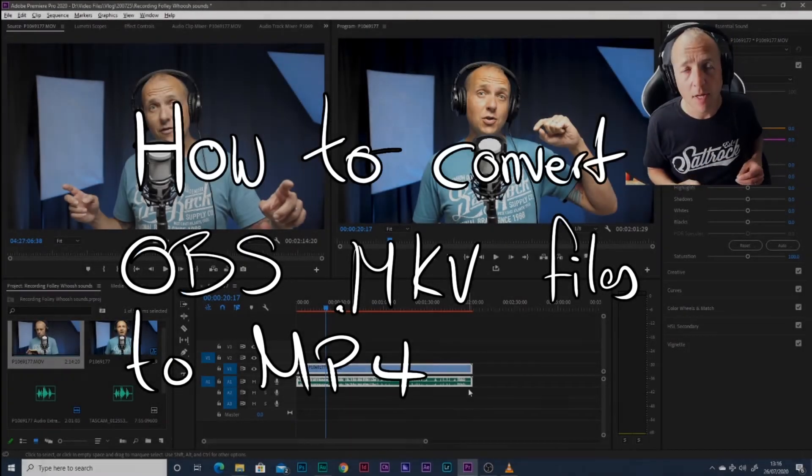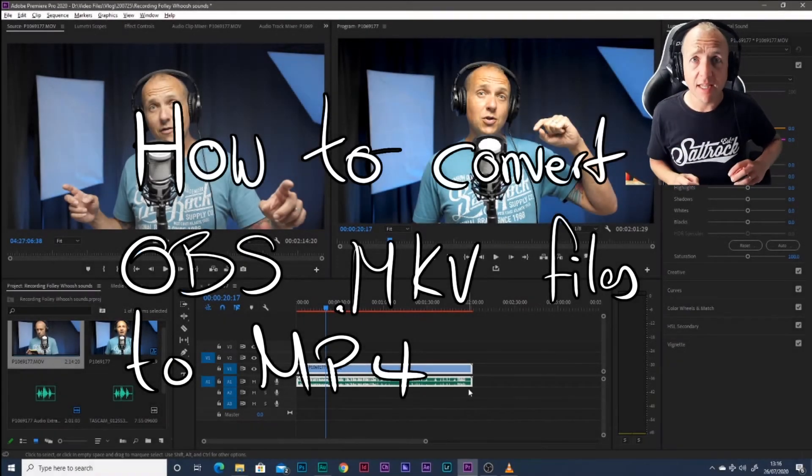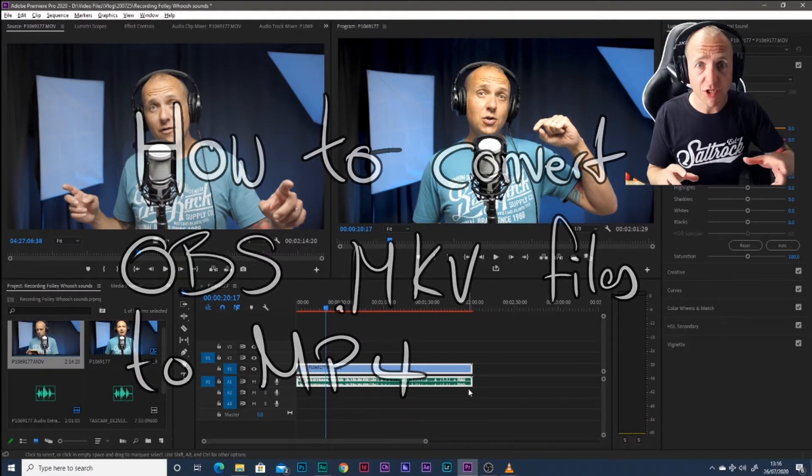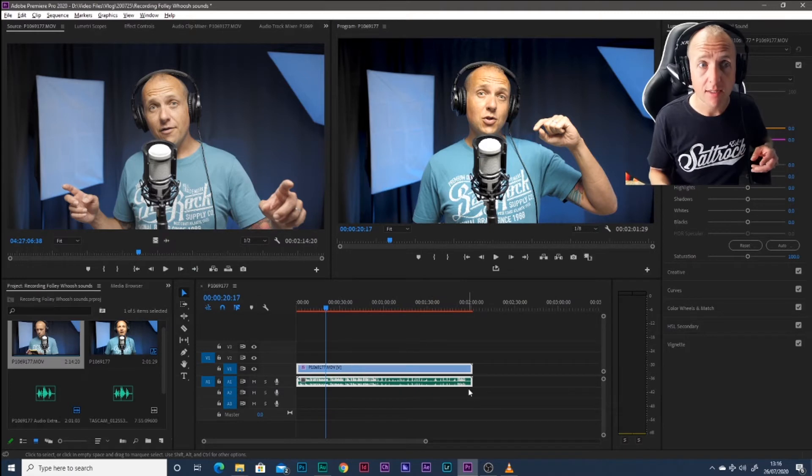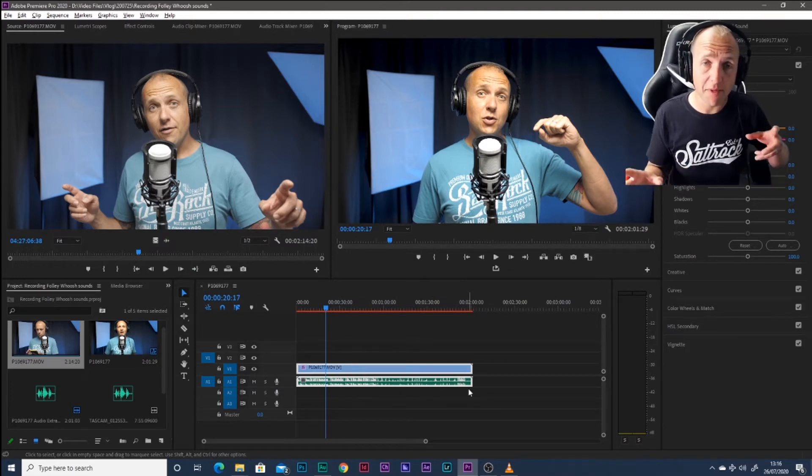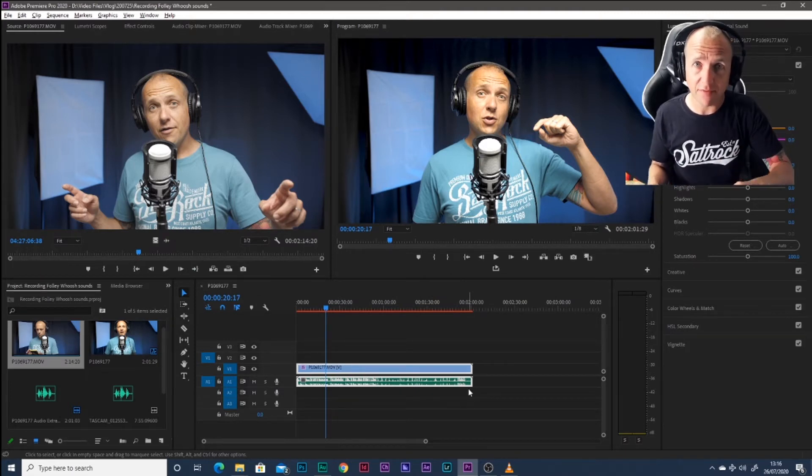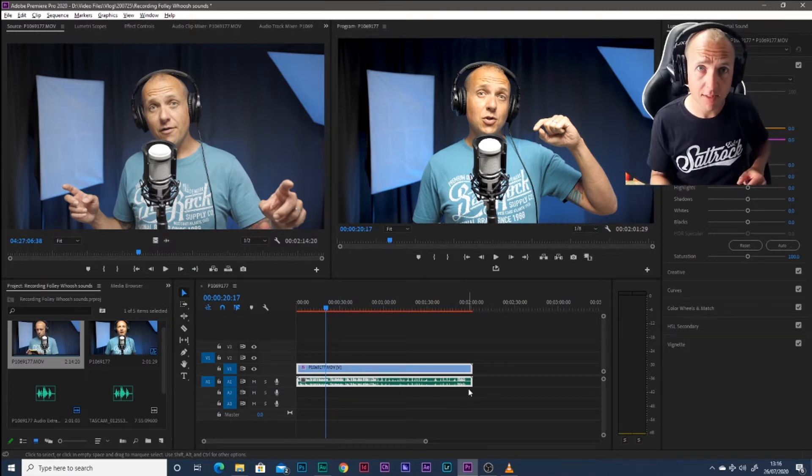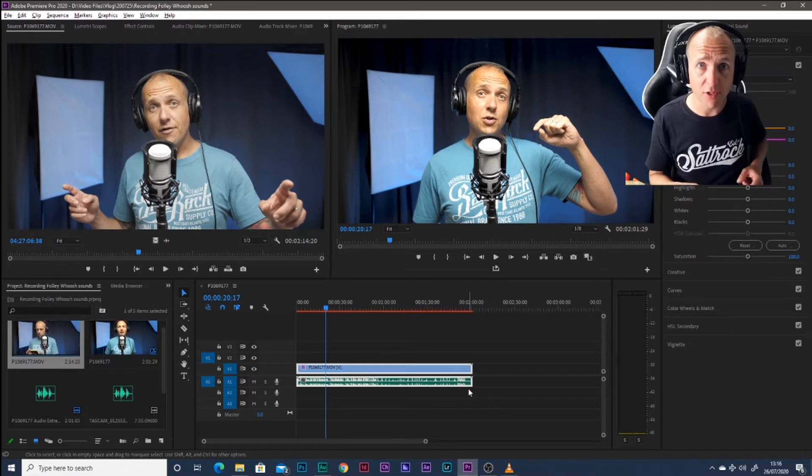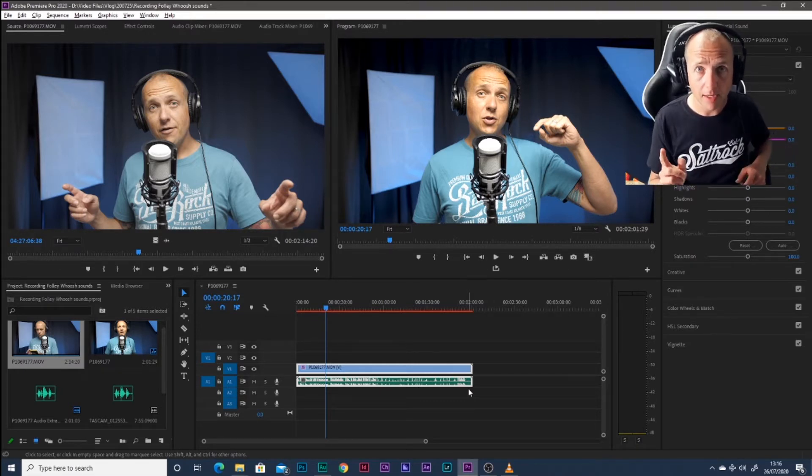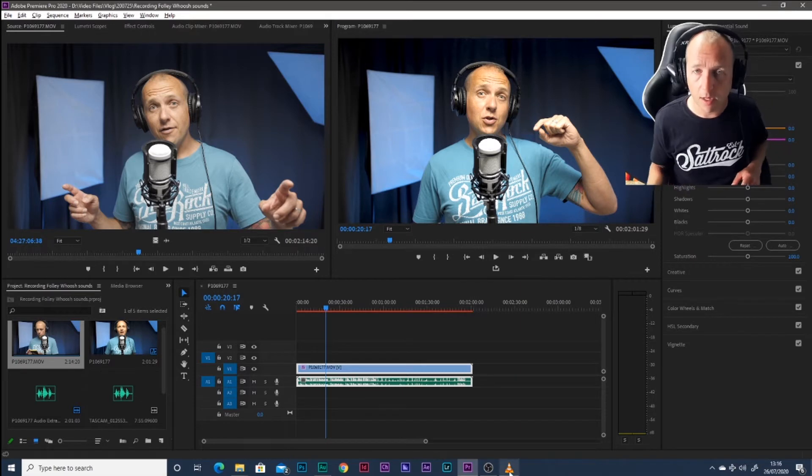How's it going? It's Tim. I was just taking a file that I've recorded for a screen share in OBS and thought some people probably don't know how to take an MKV file from OBS and convert it to an MP4 so you can put it into Premiere to edit it. So here's what we do.